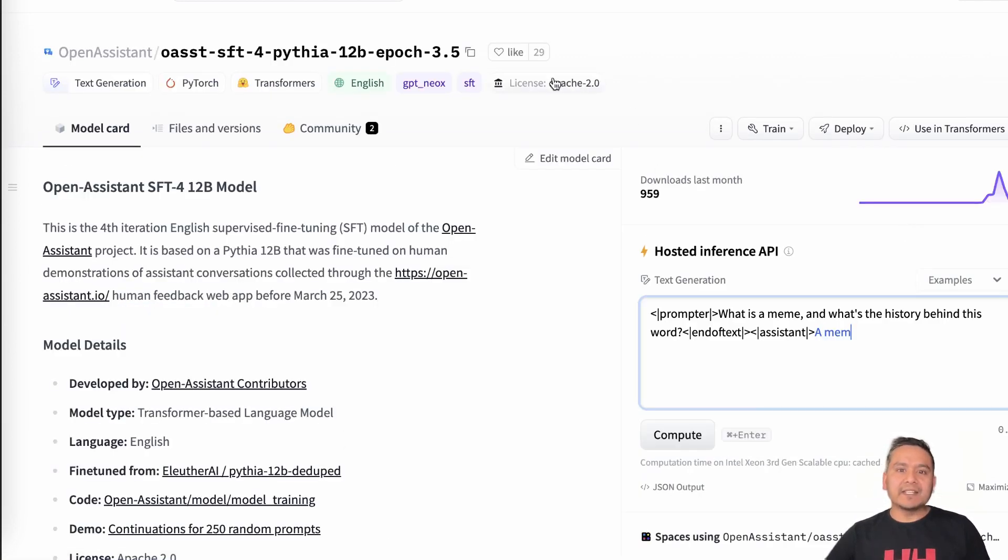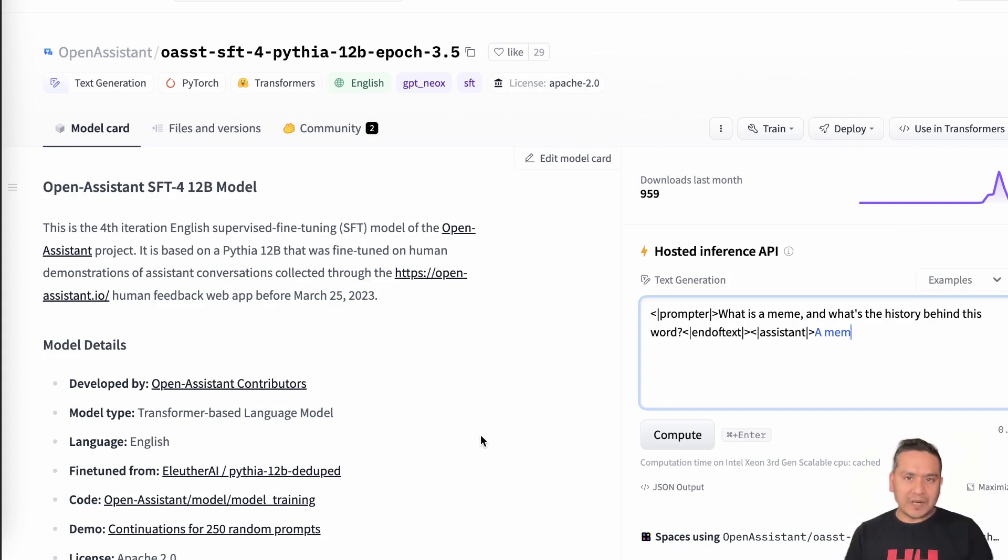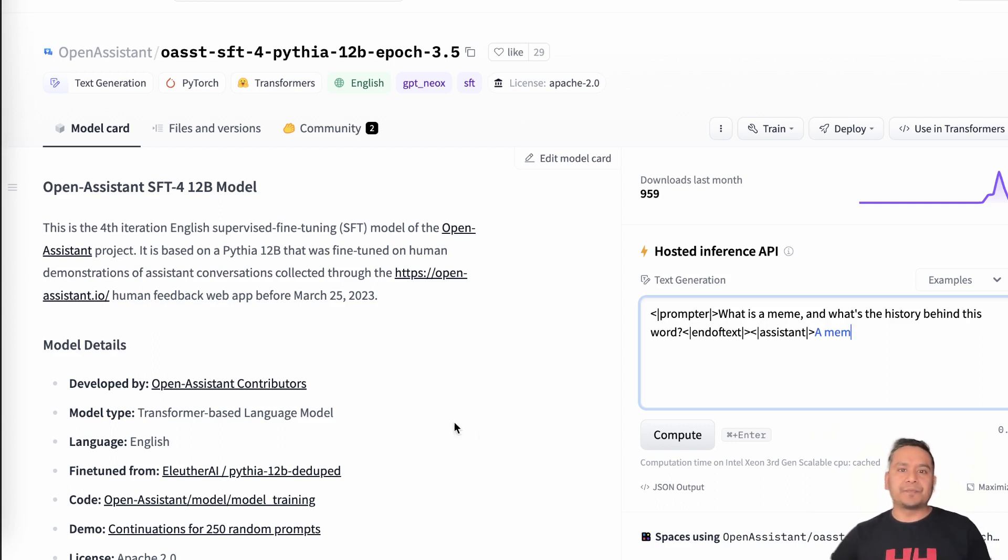But what they have done is they have also used the Pythia 12B meaning that this is open source. If I click here, it says license Apache 2 meaning that this is open source and business friendly so that you can use this particular model for your business case also.